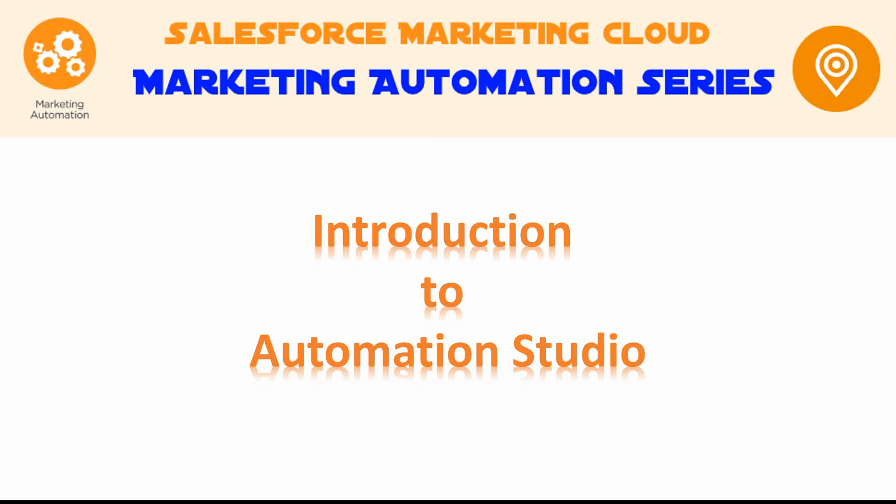Hello friends, welcome to this introductory series on Salesforce Marketing Automation. As part of this series, we will cover a few of the automation tools within Salesforce Marketing Cloud, such as Automation Studio and Journey Builder.